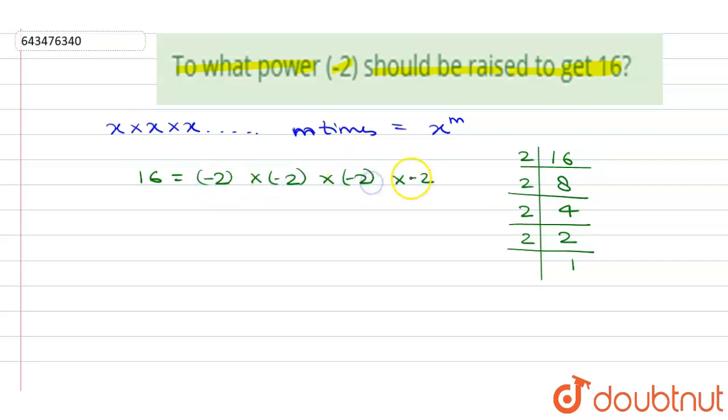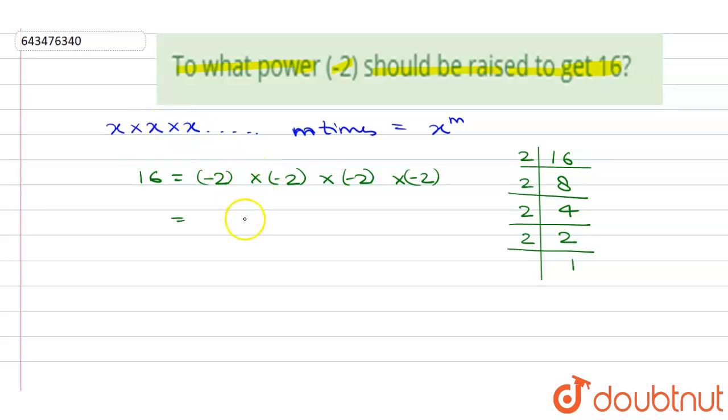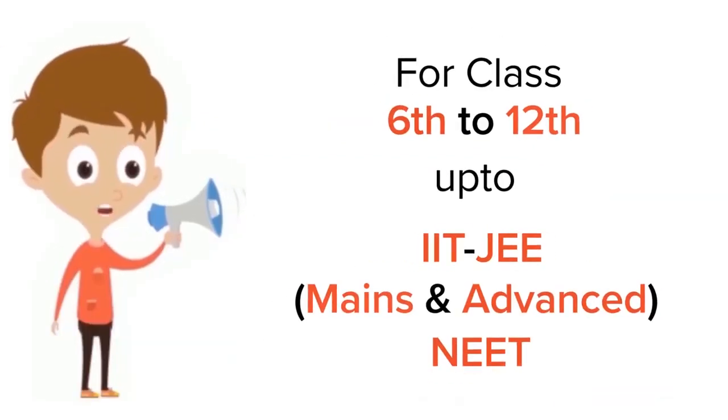We will get 16, and since we have to represent it in power form, using the above property, this can be written as minus 2 power 4. I hope this answered your question. Thank you. For class 6th to 12th,